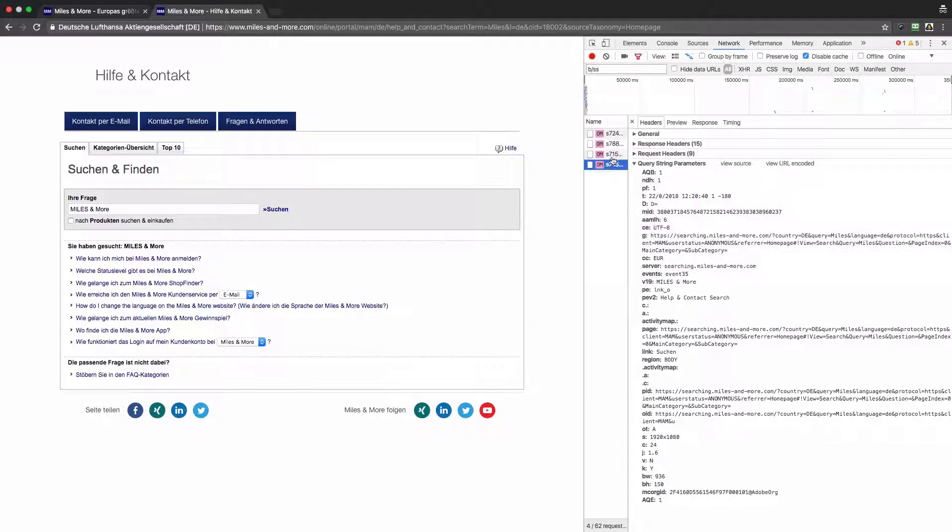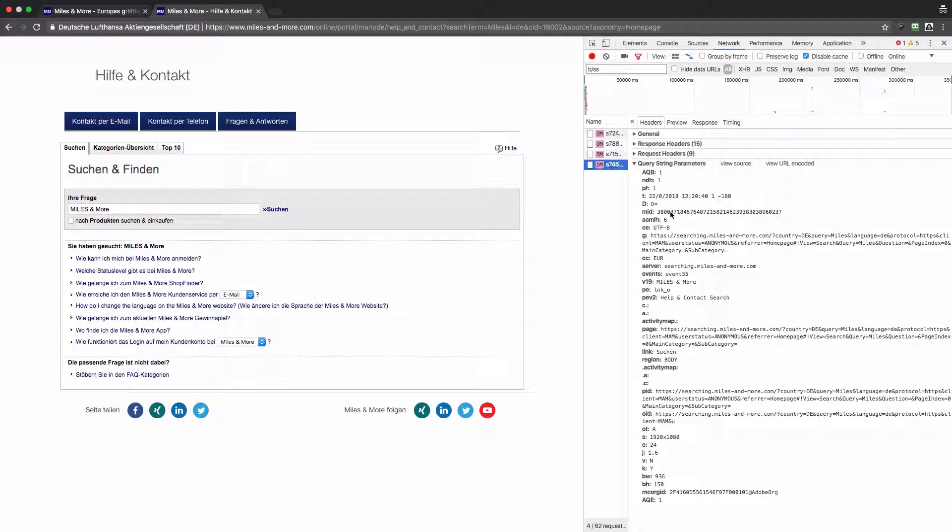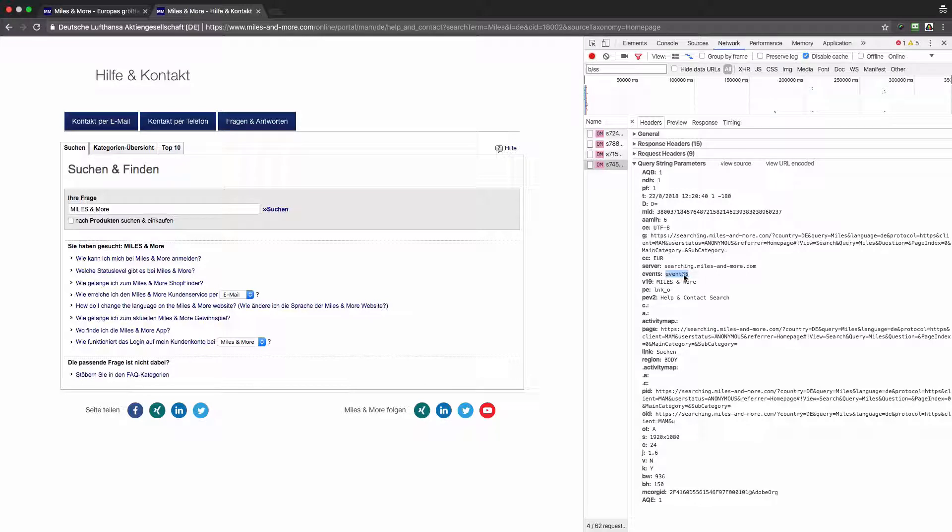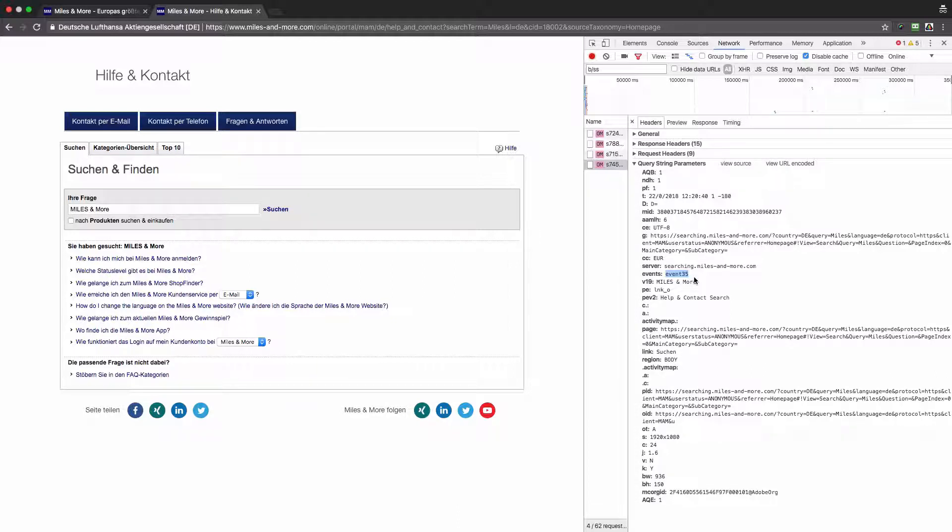Since two requests were sent, we should expect an inflated number of event number one. Now let's look what was sent with the search query. There was only event 35 and I presume that this event is used to count the number of searches. That's good that this event is in the server call. You obviously want to know how often your visitors look for something on your website.